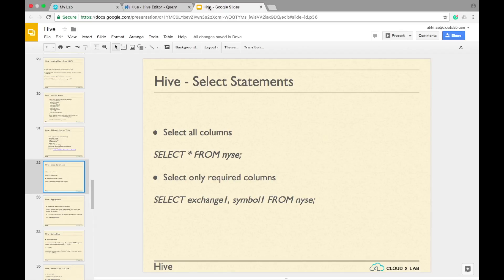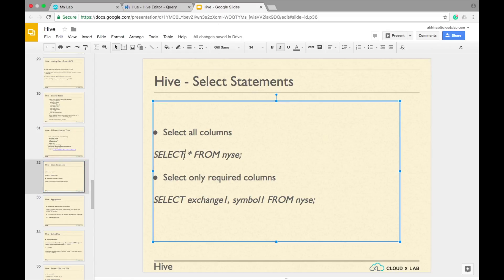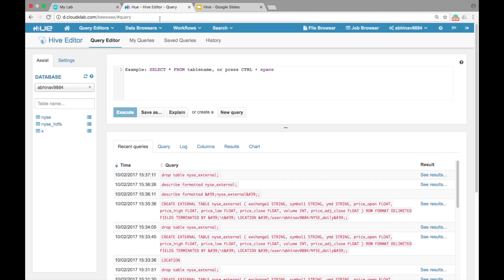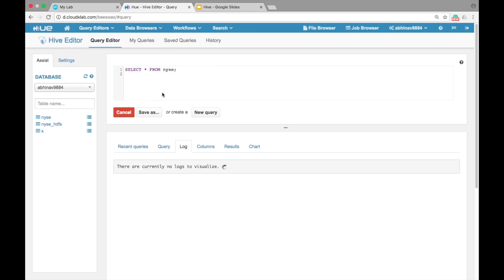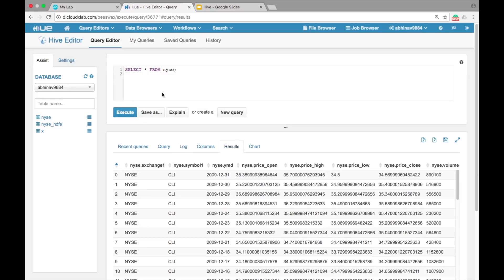To see the values of all columns of a table, we can use SELECT star from table name SQL command. Type SELECT star from nyse semicolon to see all column values of the nyse table.